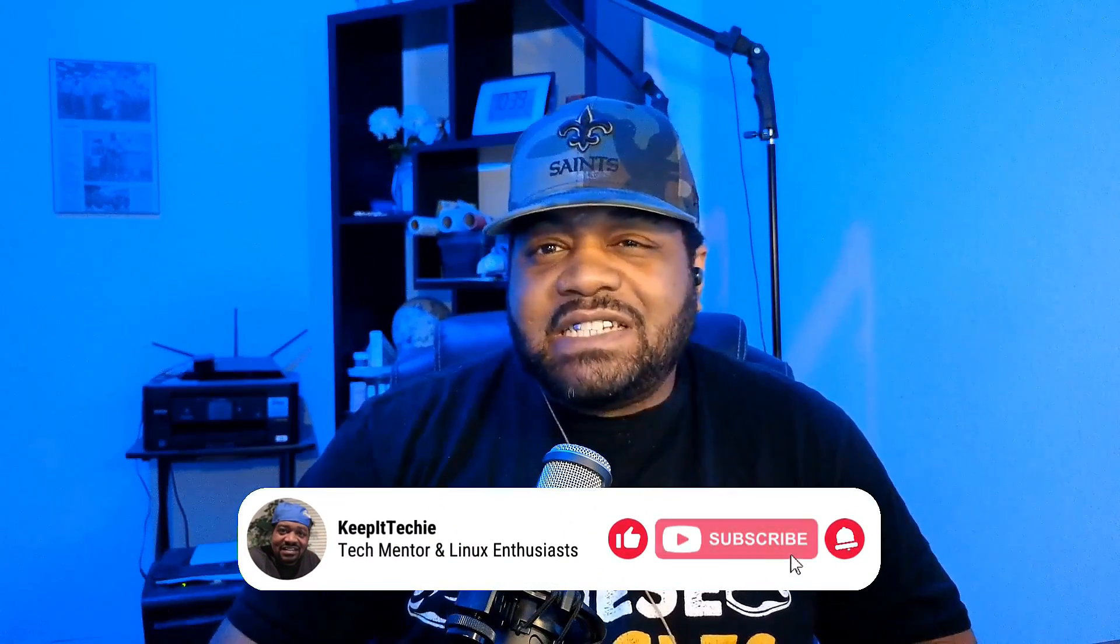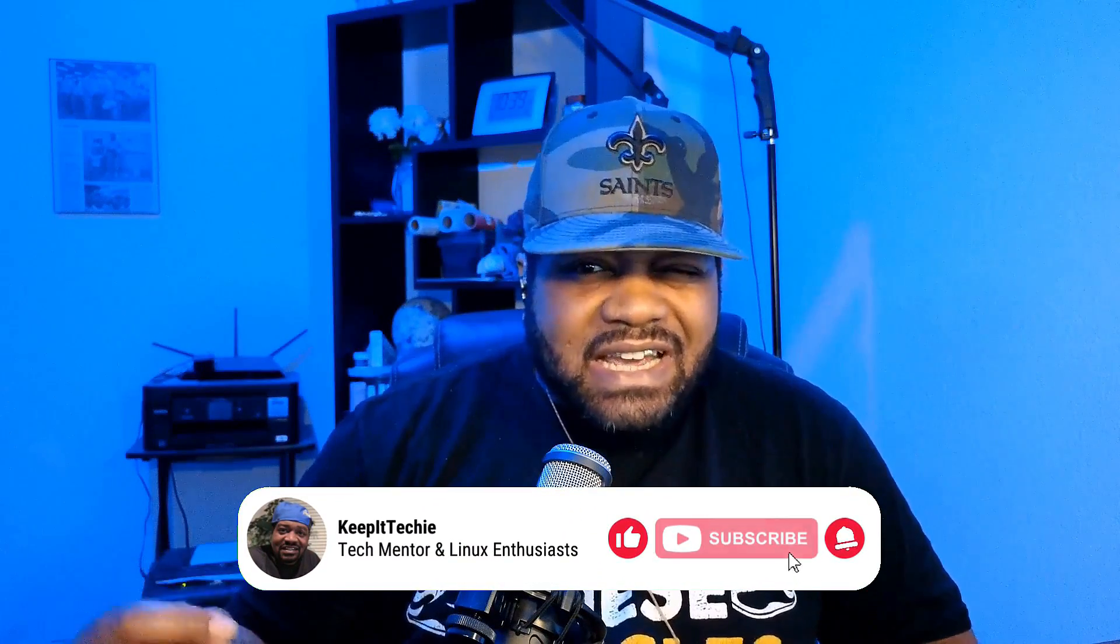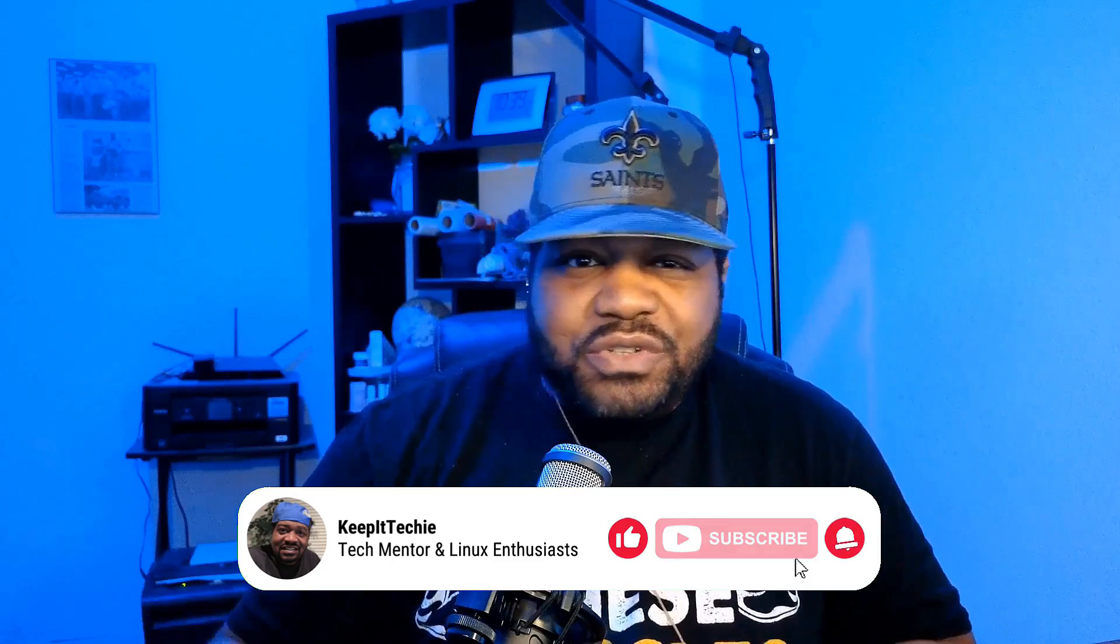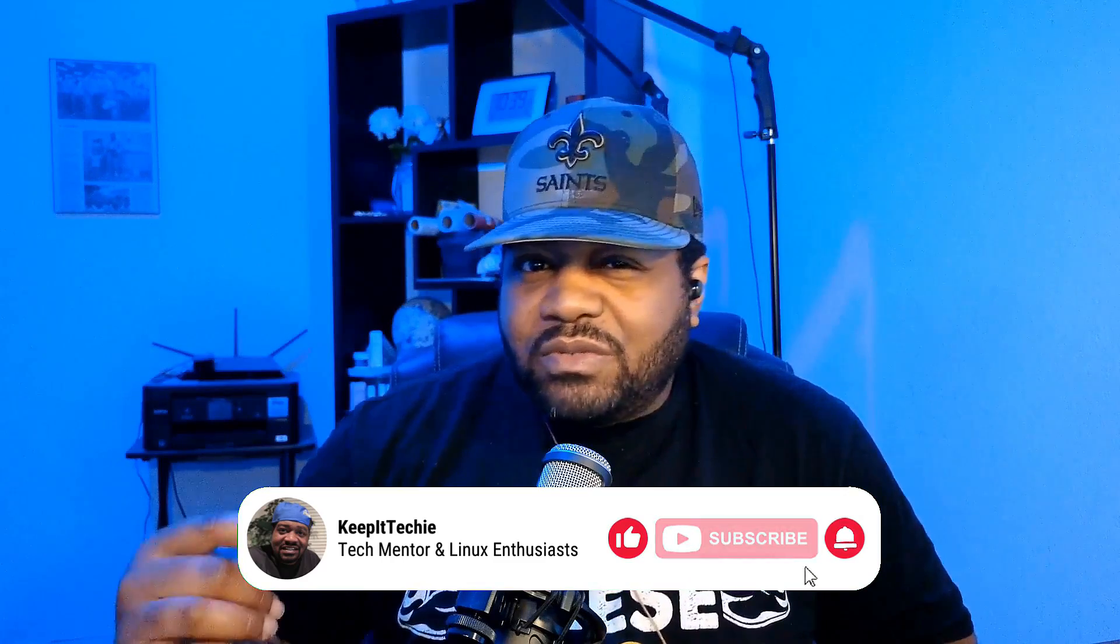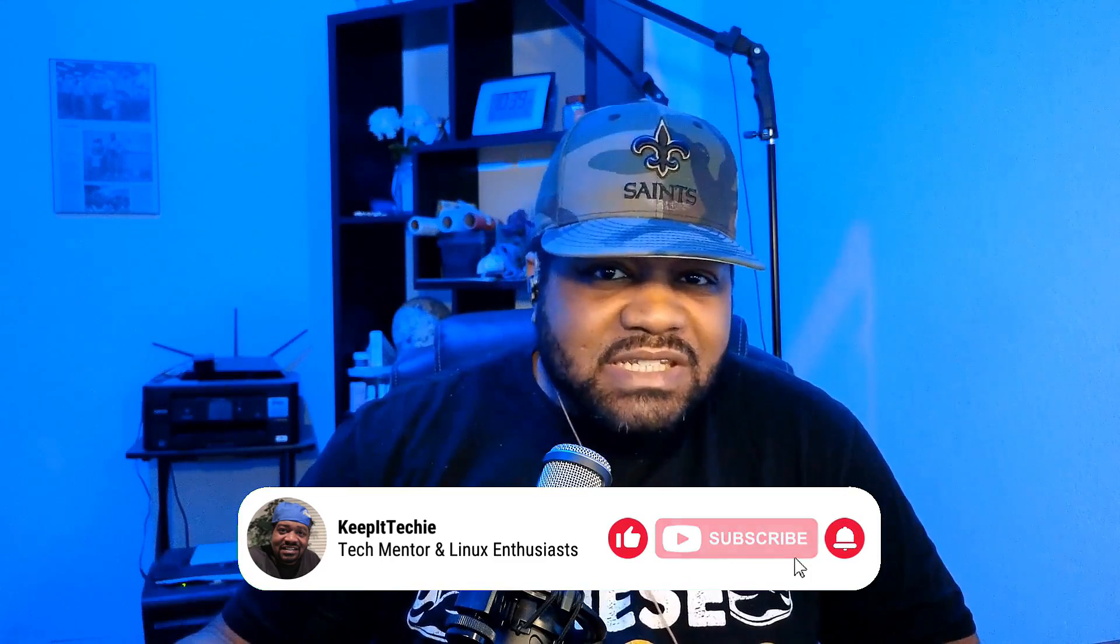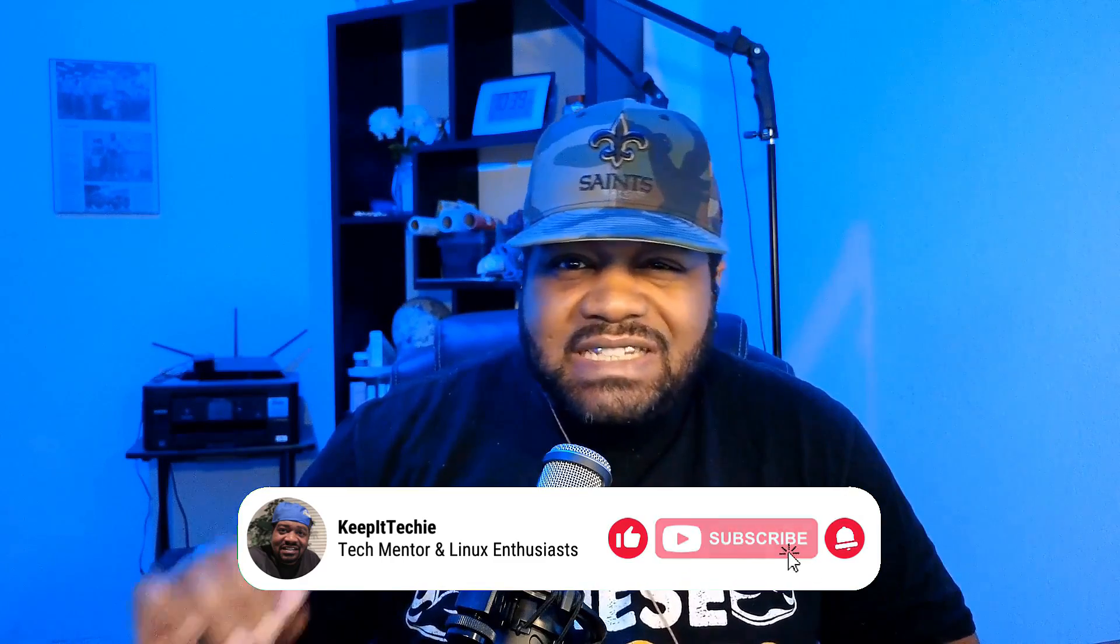What's up guys, this is Josh back with another video and welcome to the Keep It Techie channel. Today I have a special treat for all you Linux enthusiasts as well as tech aficionados. It's been a very long time since I reviewed this distribution. I wanted to check it out again, but we're diving into the world of cybersecurity with an in-depth look at Parrot OS. So let's get to it.